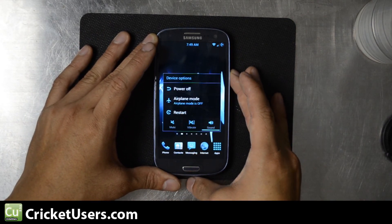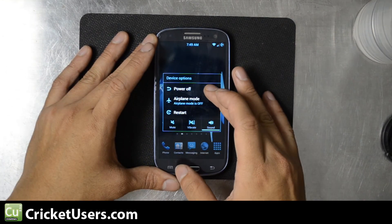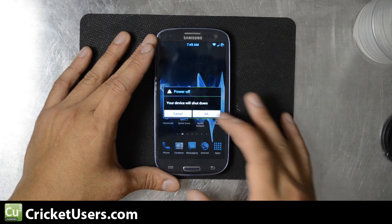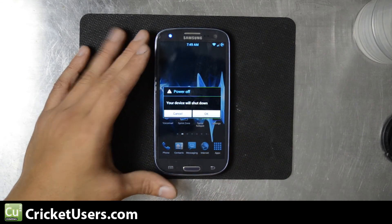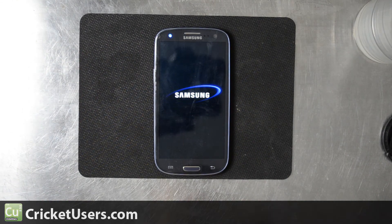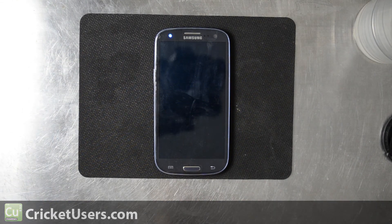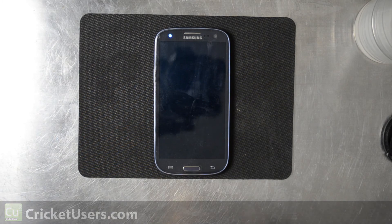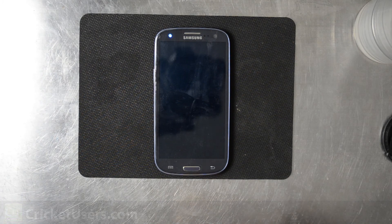For more information about this device and more, please visit CricutEasers.com, like this video, and subscribe to my YouTube channel. Thank you.